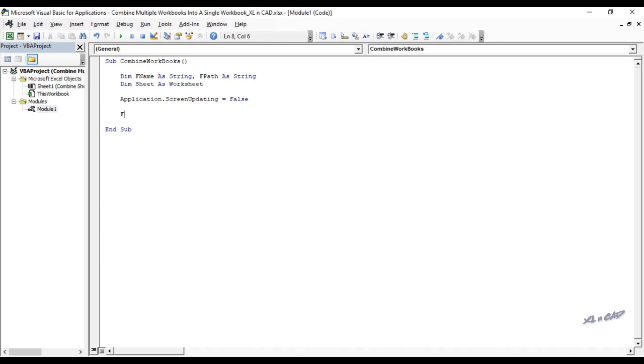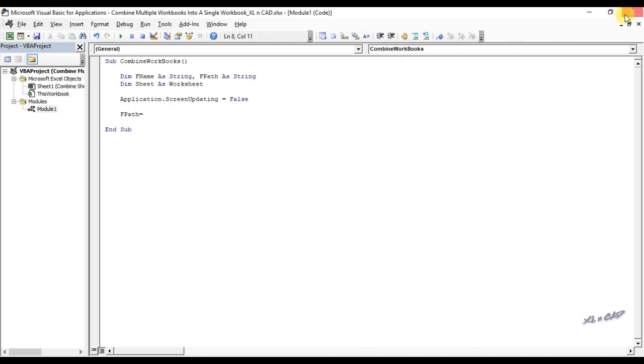fpath equal. The variable fpath is to store the path of the folder containing the workbooks. And I need the program to extract this data from the cell B2 of this worksheet called combine sheets.